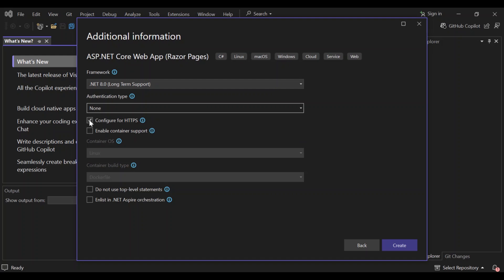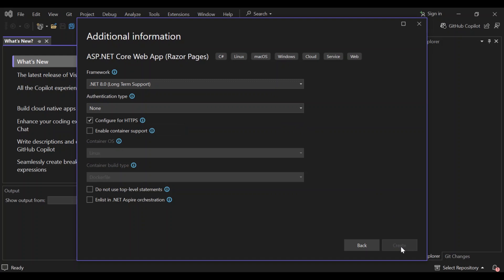You can go ahead and configure that for HTTPS, but we're not going to look too much for this video, but obviously you can check this box. This actually configures the HTTPS. And there are other configurations that you can set. But we're not going to look too much into that. So let's go ahead and click on the create.